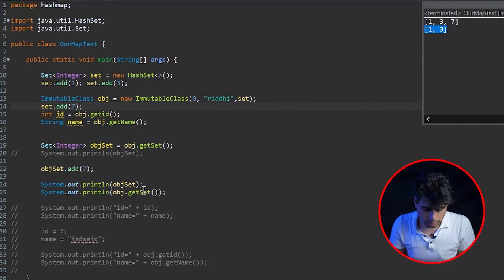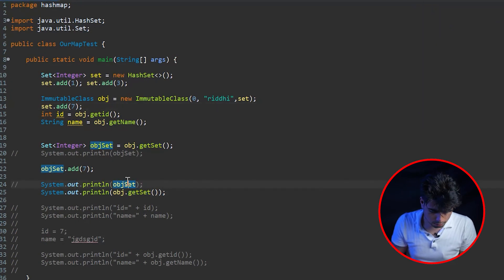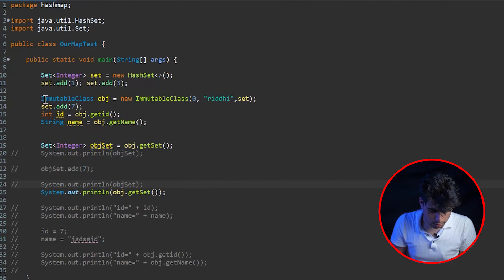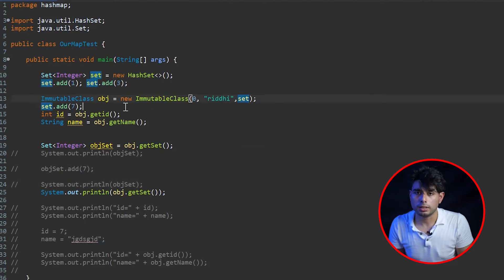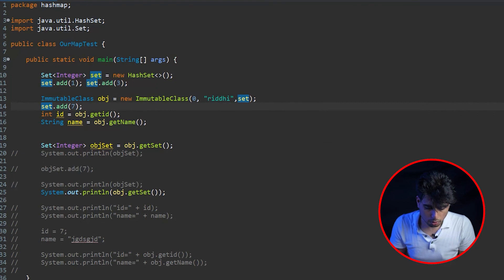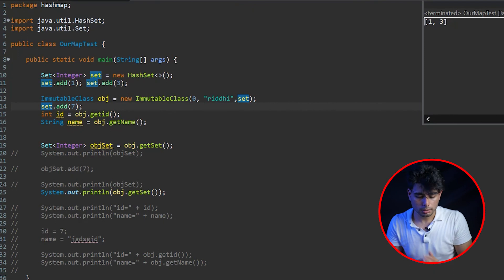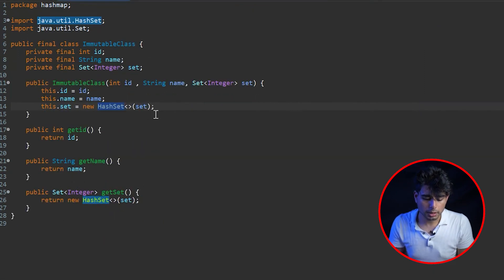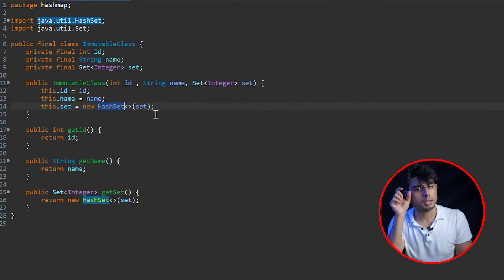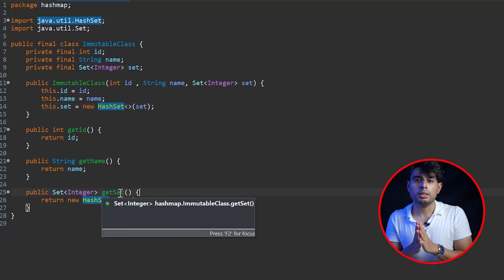Now if we print object.getSet() after the caller adds 7 post-construction, it will still print only 1 and 3 — not 7. We performed a deep copy in both the constructor and the getter method, so immutability is fully preserved.